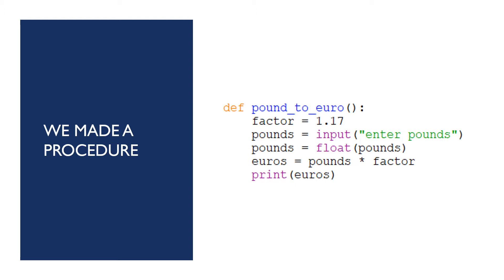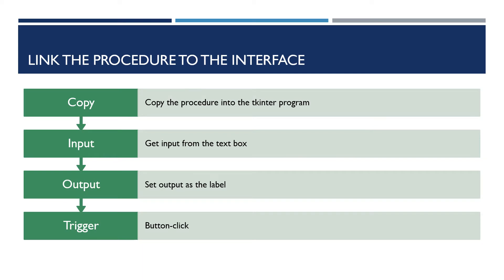We made a procedure, something like that, and we made a Python program that called that procedure. Now we've got to link the procedure into the interface and then we'll have a complete working program.